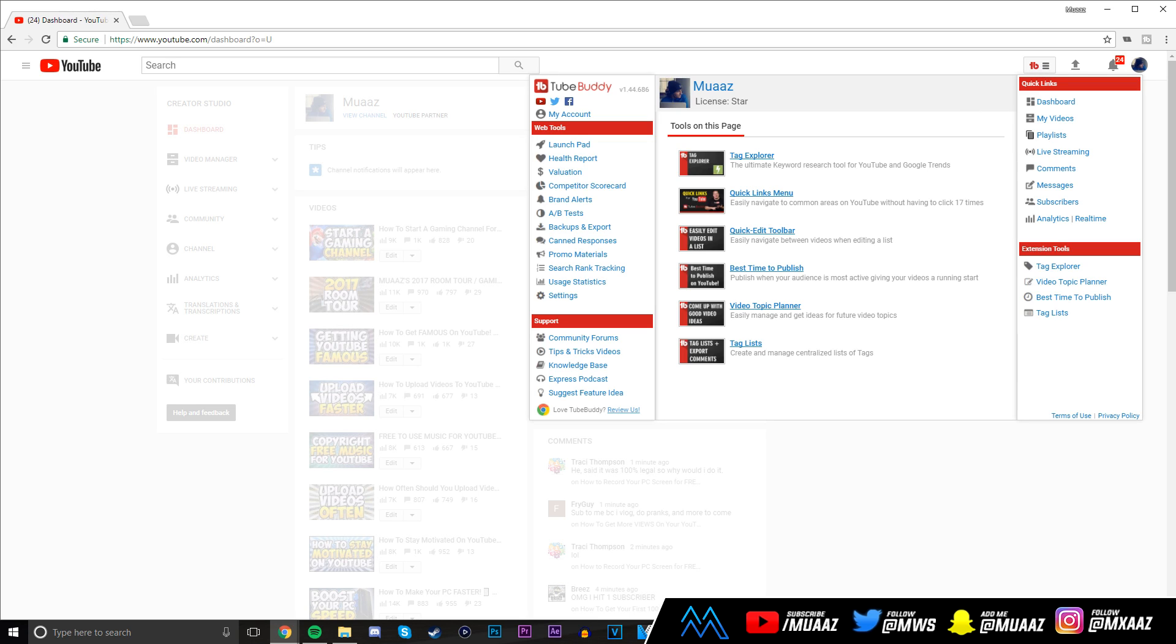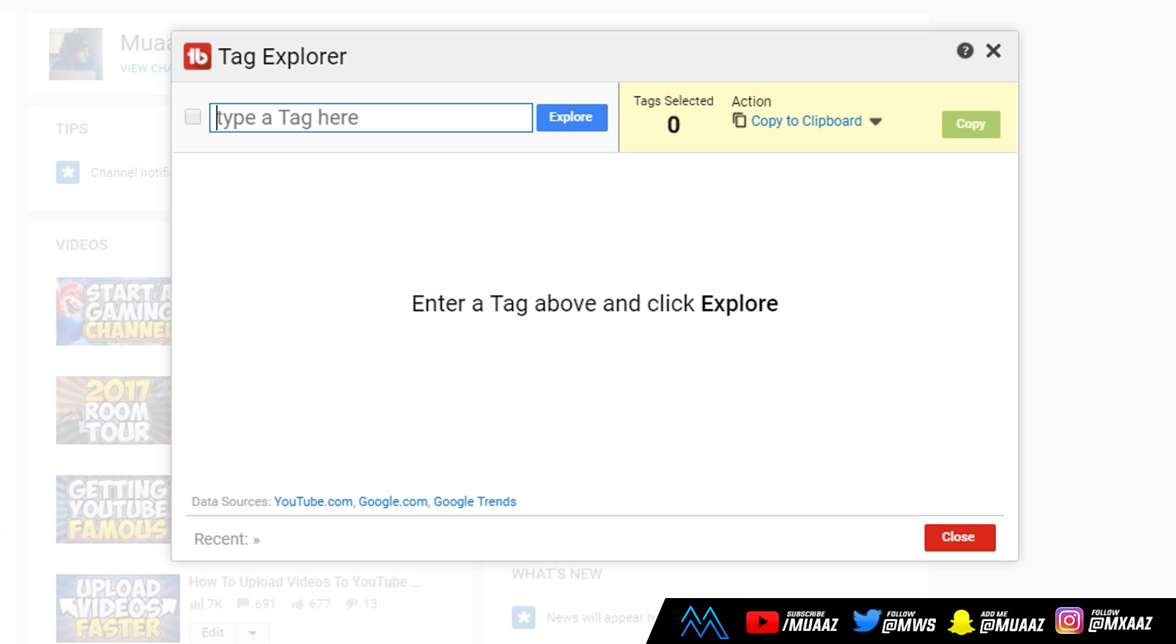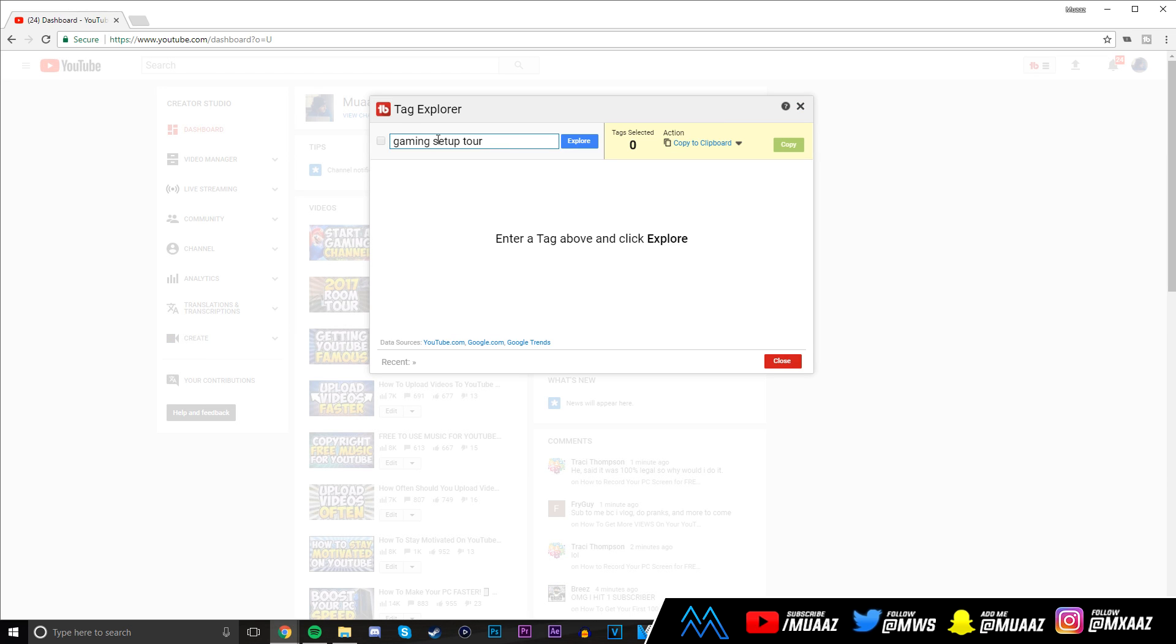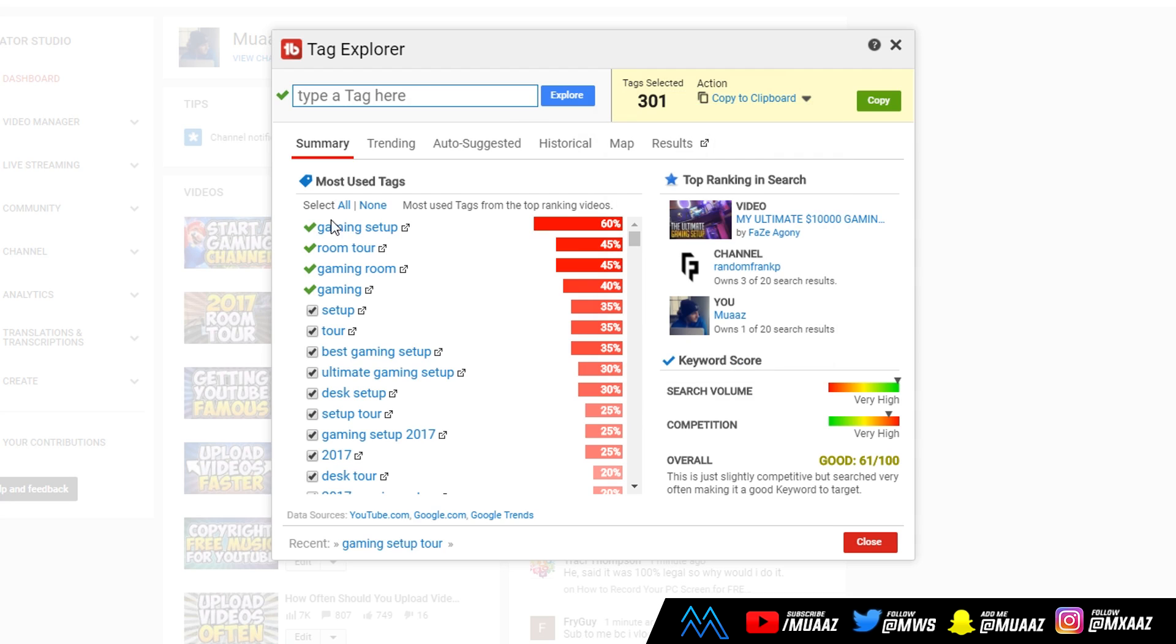Another feature I really like is that TubeBuddy can help you generate tags for your videos, kind of like Rapid Tags does, which I showed you in a different video that's linked in the description below. With this tag explorer tool under extension tools, once you click on tag explorer, all you have to do is type in any keyword for the video you plan on uploading. Let's say I plan on uploading a gaming setup video. I'll type in the keyword gaming setup tour.